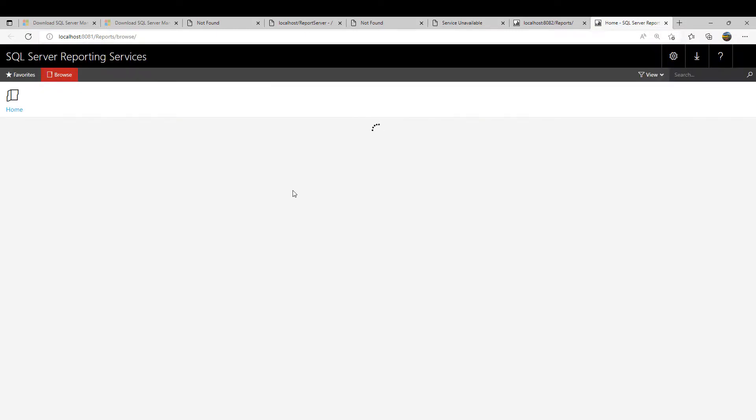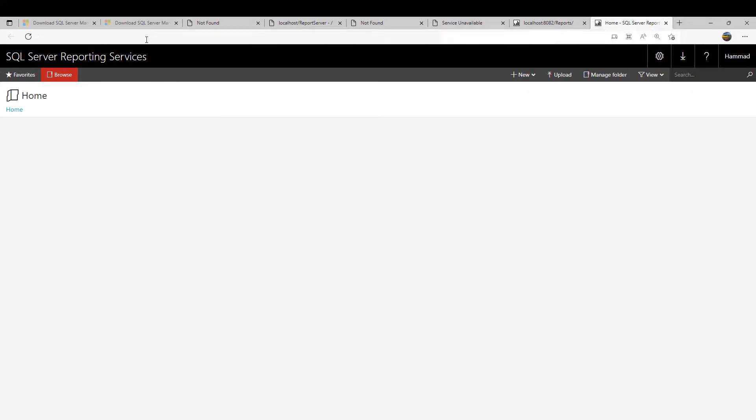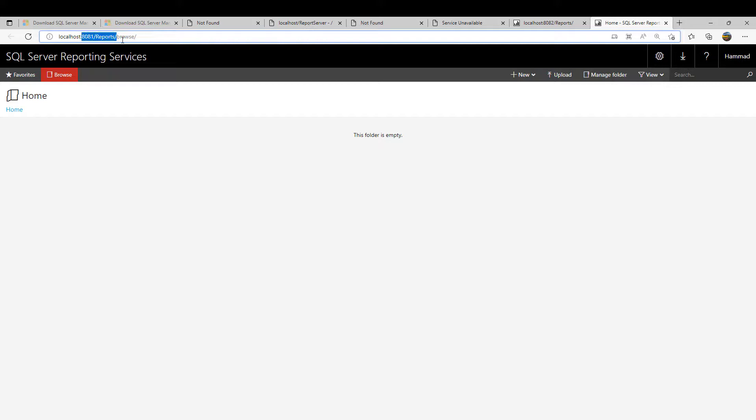Great, this is now working. We are seeing the browse page. When you go into this root URL it's going to point to browse. That means all the reports will be available to you in here.